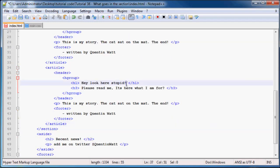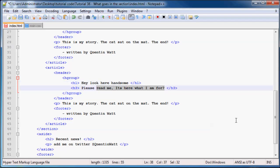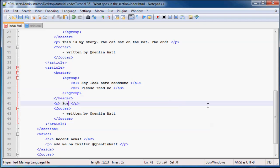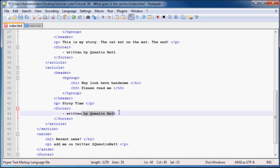So we might as well be a little bit more kind in this one. We'll just say, hey, handsome. And please read me. I was lack of creativity over there. We'll just write story time, just like that, and written by Quinton Watts, because I write all the stories on my website.